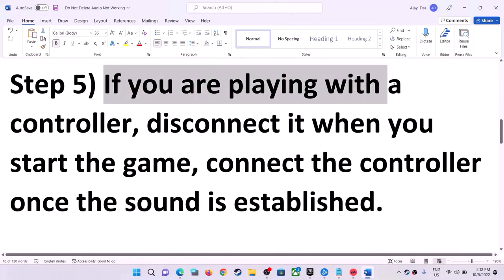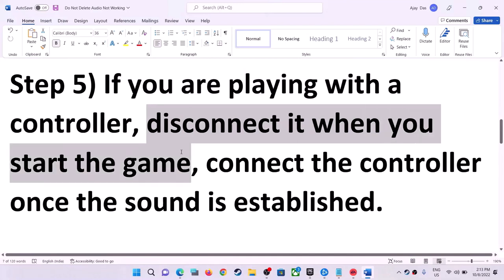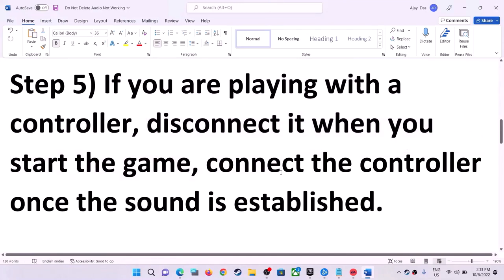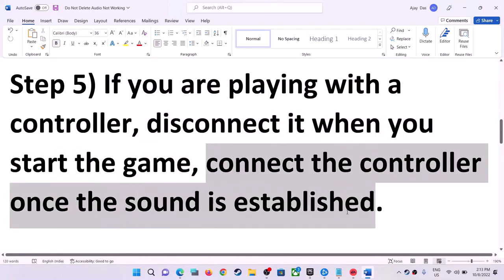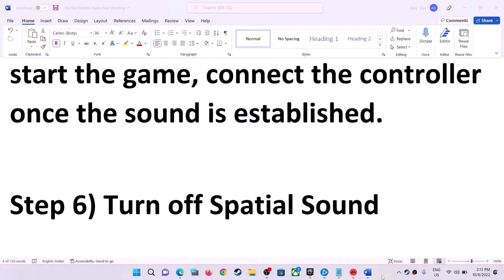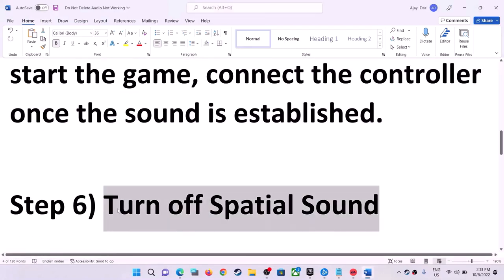If you are using a controller, disconnect the controller, then launch the game. Once the game is up and running, connect the controller back and then check the sound.